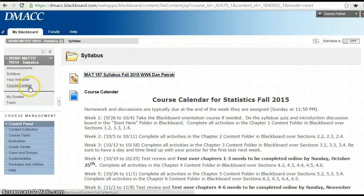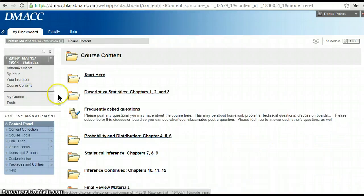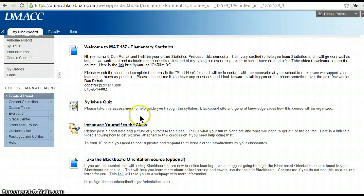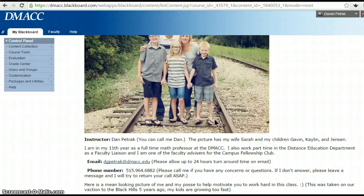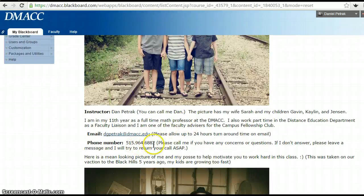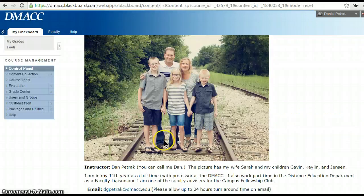I hope this little video has helped you get oriented. I'm looking forward to you all getting in there, doing your Start Here folder, doing your syllabus quiz, introducing yourself, and hopefully talking to several of you on the phone. Just make sure you don't get behind and make sure you're doing your work. I would say around eight hours a week to do the work for this course since it is an accelerated four-credit class. I'm looking forward to working with all of you — don't hesitate to call 964-6882 or email me at dgpetrock@dmacc.edu. Have a great day.